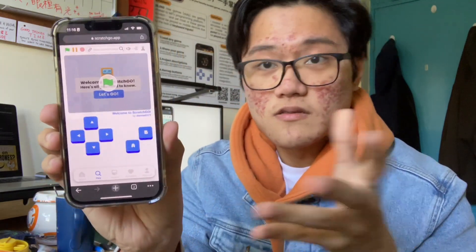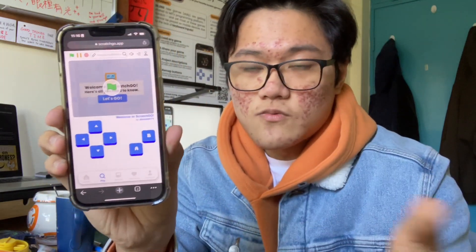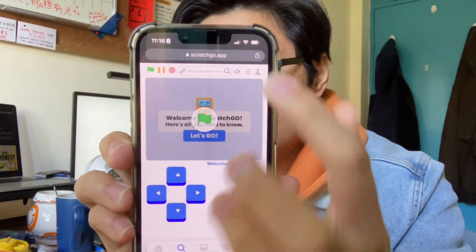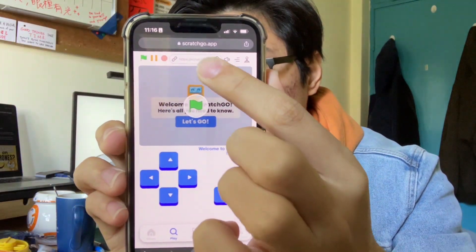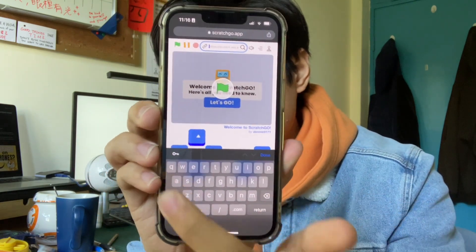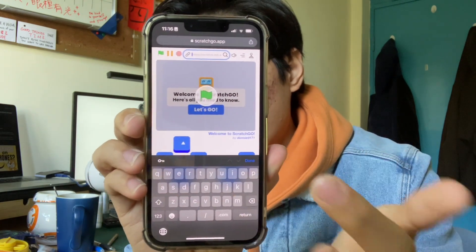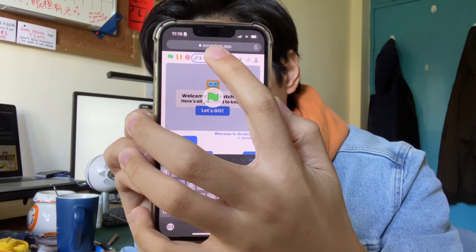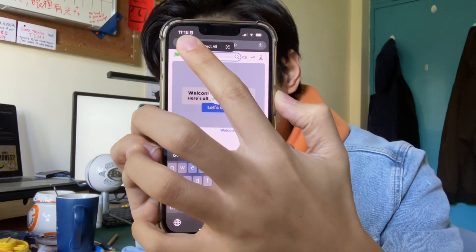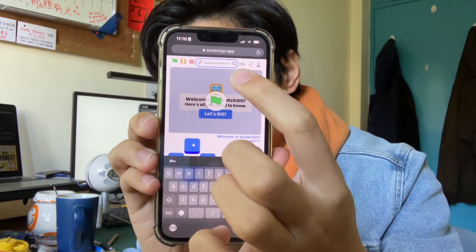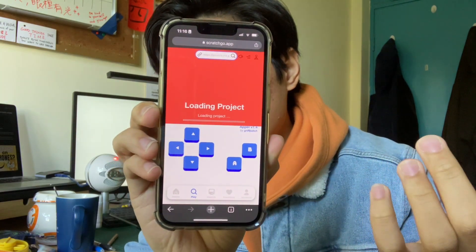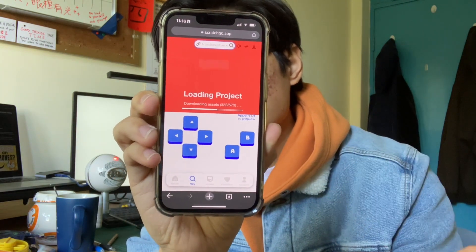You go back to Scratch Go — it's also just another website — and at the top you can see there is a search bar. You click on the search bar, and it gives you the option to enter the URL by hand, but obviously we don't need to do that. We click on it again to get the option to paste. We paste the URL we just copied, click Done, and look — it's loading the Scratch game.